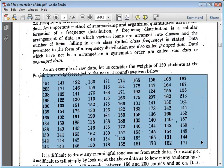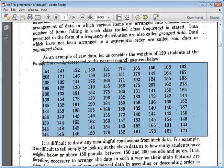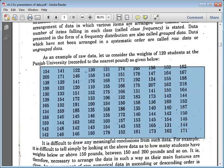When we arrange data into classes and add tally marks to show how many times a frequency is involved, we call it grouped data. Data presented in the form of frequency distribution is called grouped data, while data which has not been arranged in a systematic order is called raw data or ungrouped data, because it does not have a frequency distribution shape.